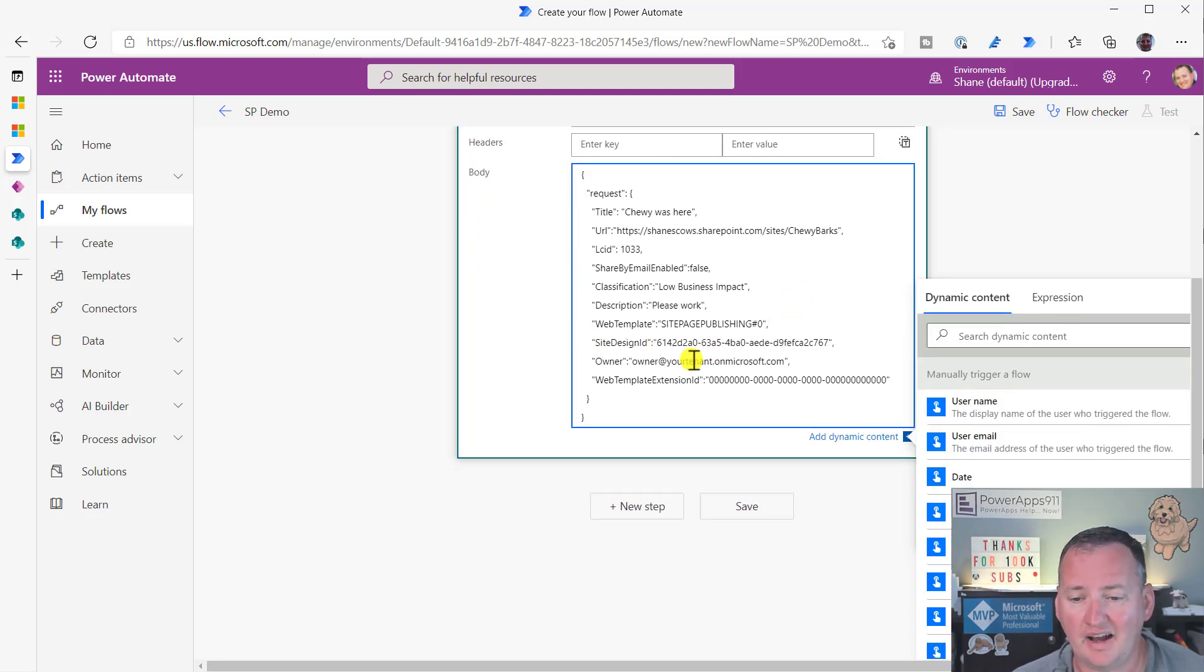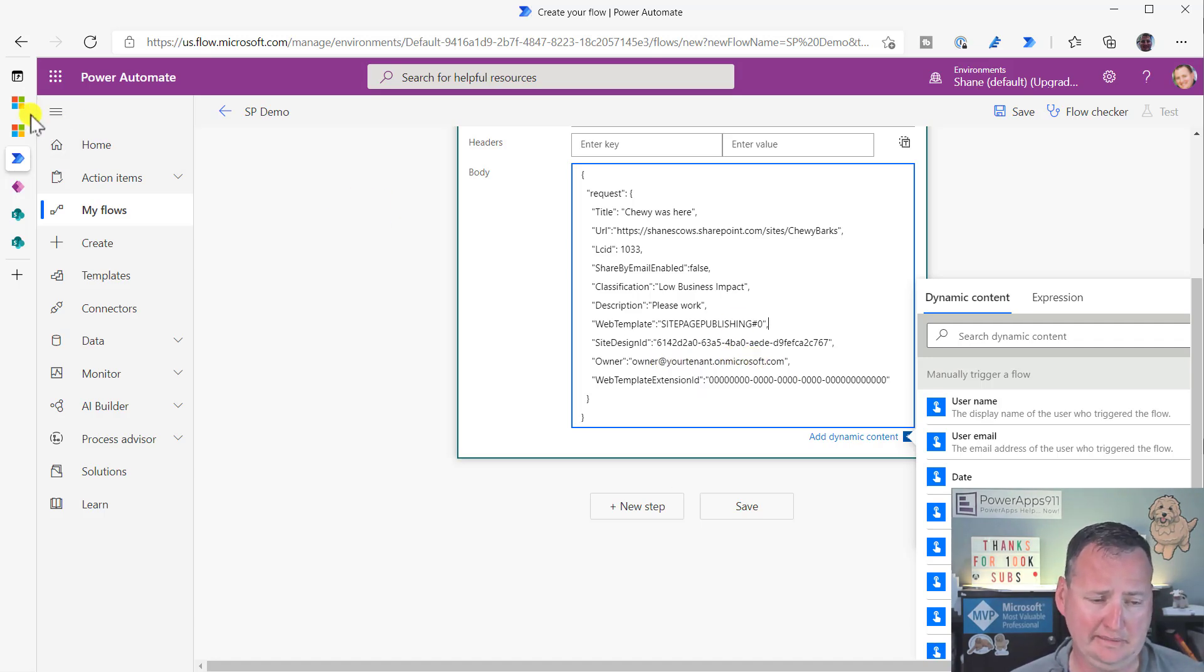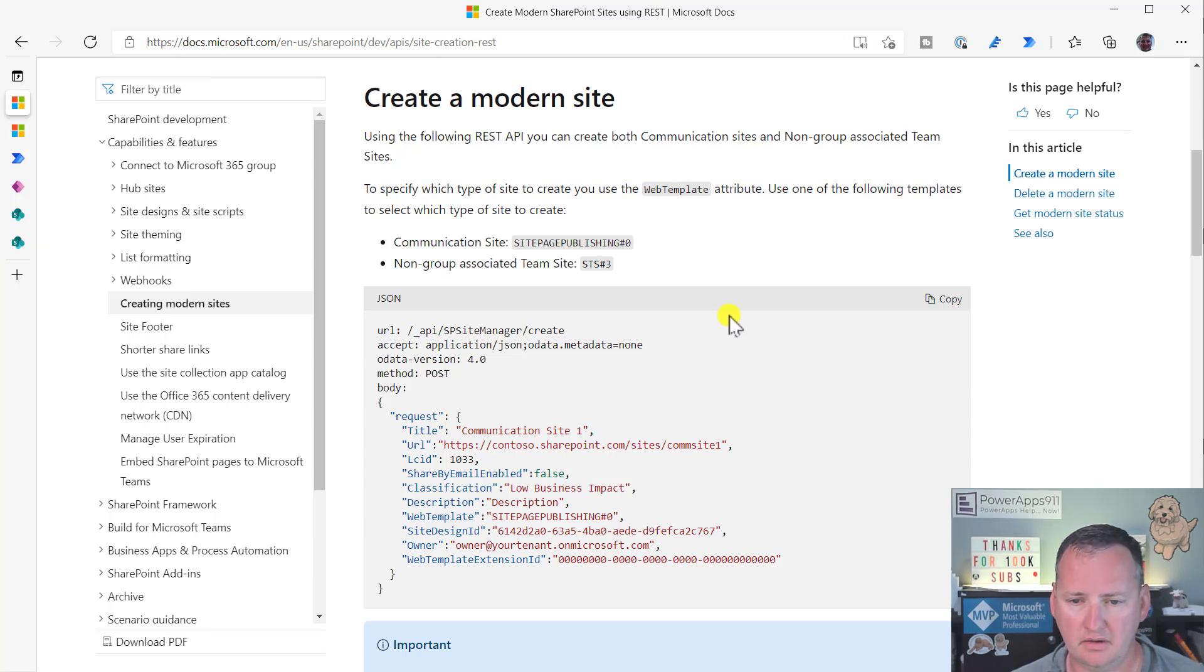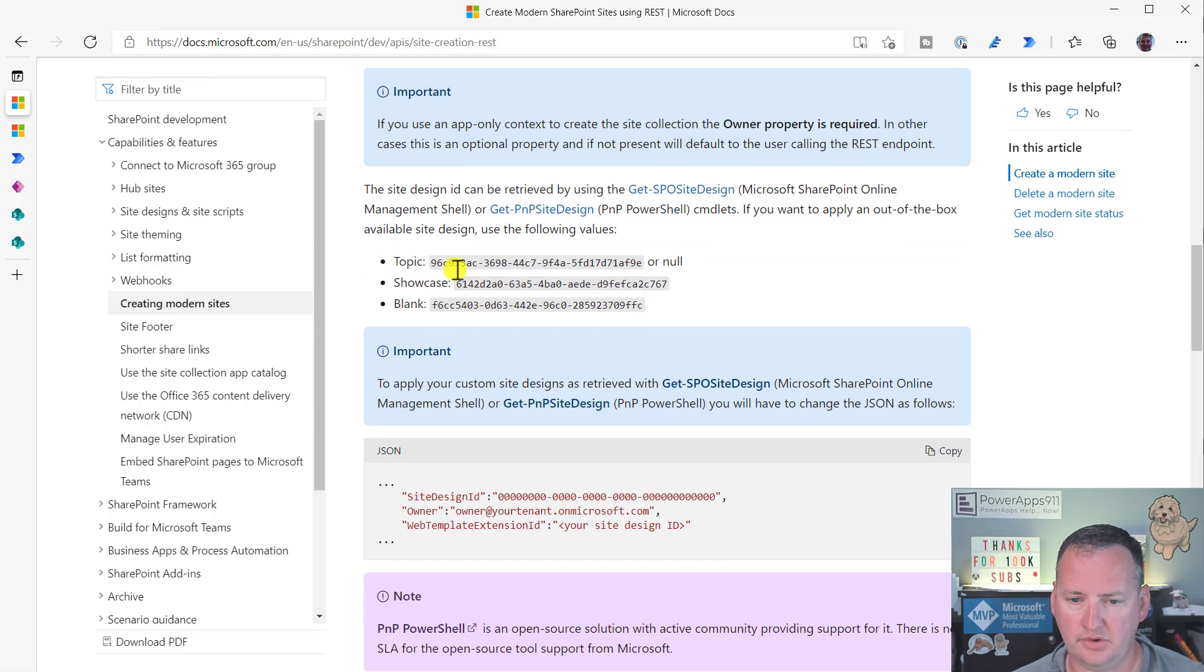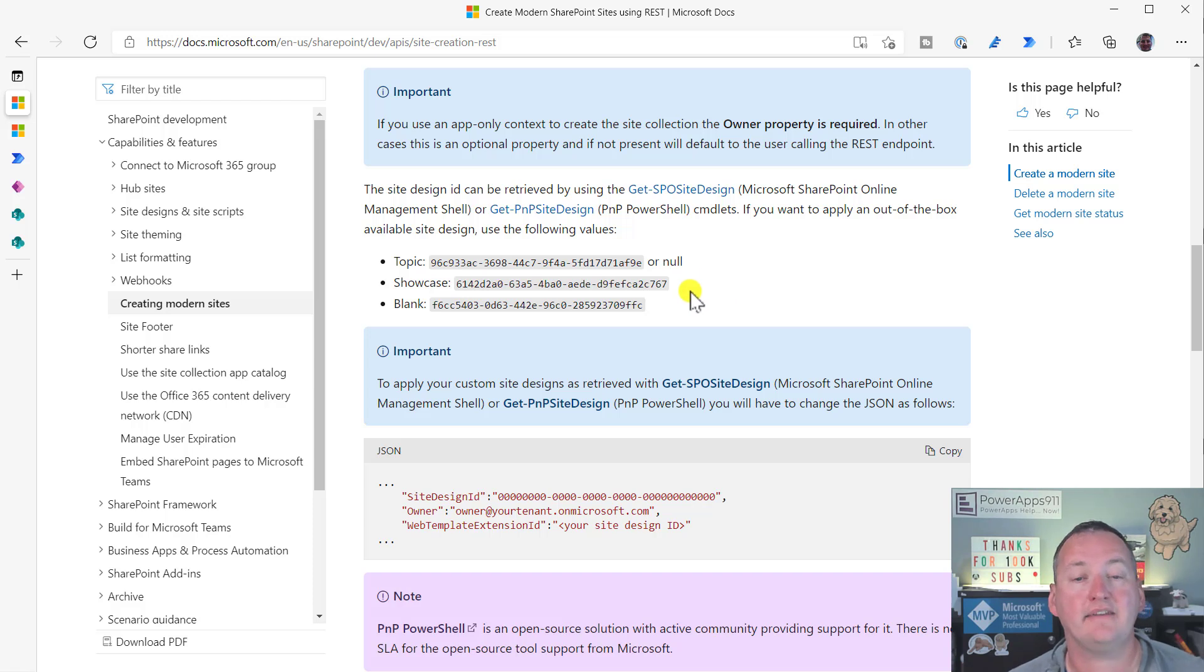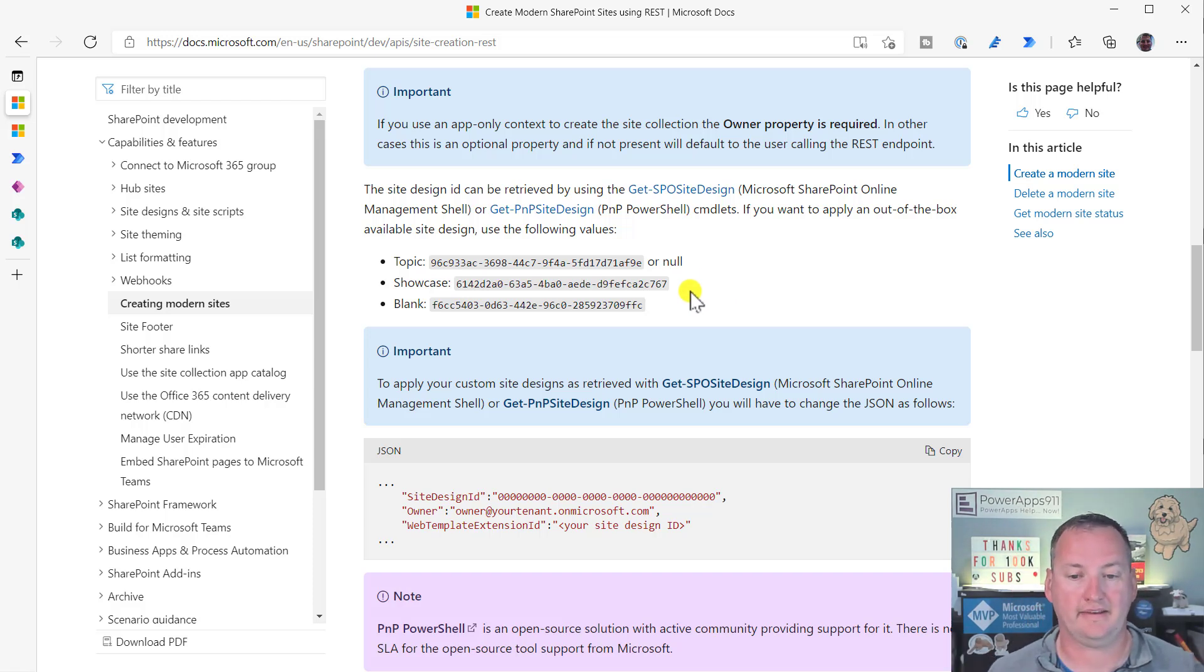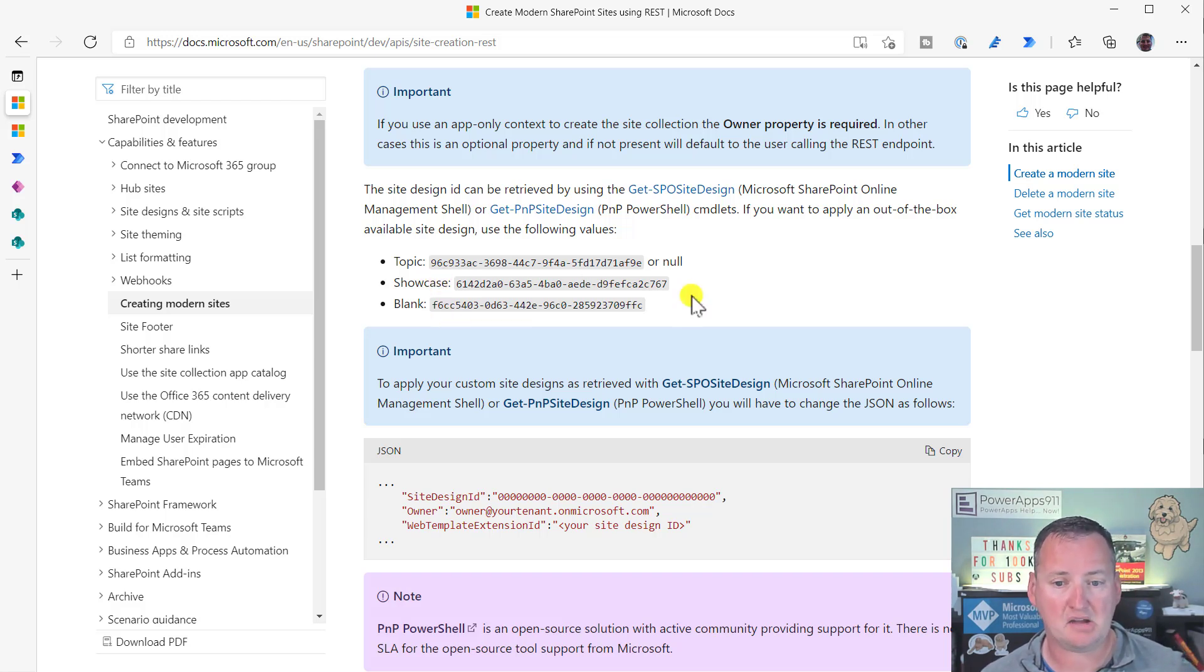Now, site design ID 6142 blah, blah, blah, blah, blah, blah, blah. Yeah, okay. Let's go back over here. Let's look for 6142 blah, blah, blah. Oh. Oh, so look at that. So that will create a communication site, and then that would make that a showcase site. If you want to make it a topic site, it'd be this. If you want to make it blank, it'd be that. Oh. Interesting, right?